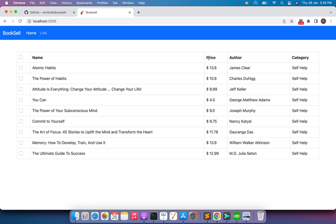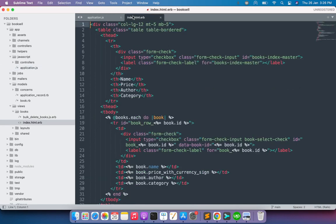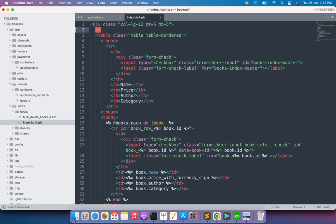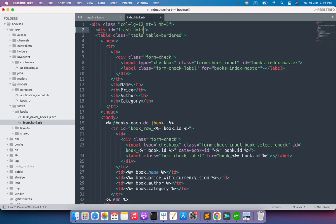We will implement that alert notification in this lecture. First, we need to define an empty element on the DOM where we will display the alert message. Open the books index.html.erb file and just before the table add an empty div element with an id. I'm providing the id 'flash-notification' since we're doing this for a flash notification. Remember, this element should be empty.